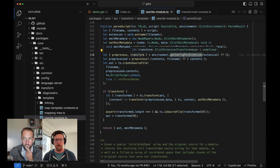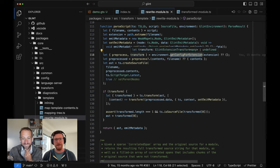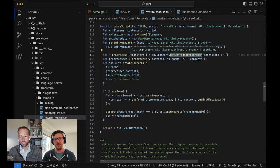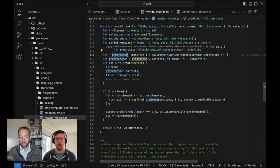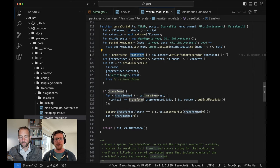This is where we start seeing that the environment can actually play a role in how these things work specifically. We're saying: okay, we figured out what the extension for this file is — let's see what the environment can tell us about that. The main place where this comes into play today is if you're looking at the Ember template imports environment, which has these custom preprocess and transform steps that are today implemented in terms of the Ember template imports add-on.